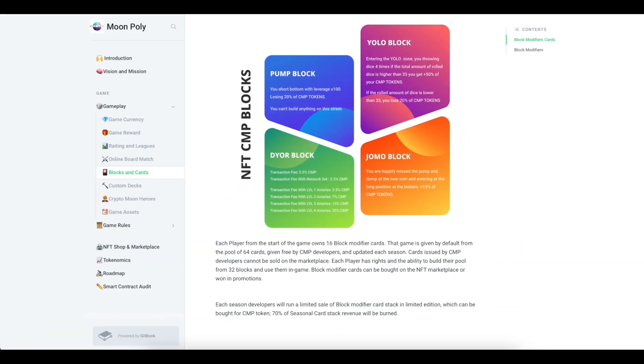You can also create your own unique NFT board. To create a personal board, you need to collect at least 62 block cards. Block cards can radically change the rules of the game. Players can use NFT blocking cards anywhere on the board that they decide. One million CMP is required to complete and create a new board.